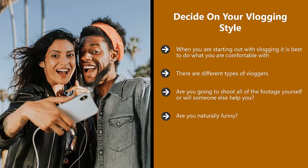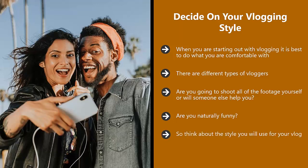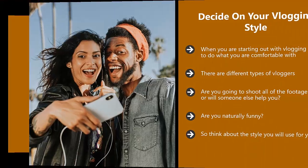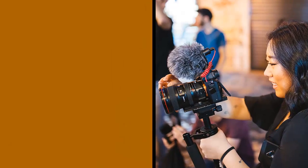Are you naturally funny? If so, then always inject as much humor as you can into your vlog. Think about other ways that you can keep viewers entertained. Making mistakes with vlogging is great because you can show the outtakes of when things went wrong. So think about the style you will use for your vlog. How can you make your personality really shine through and keep people engaged and wanting more videos from you?